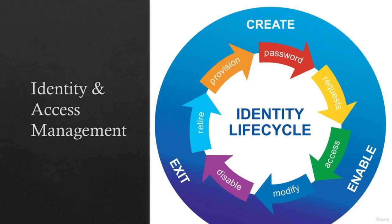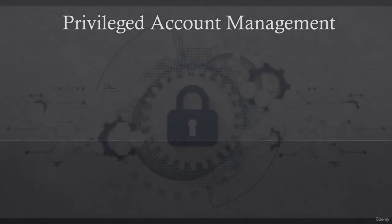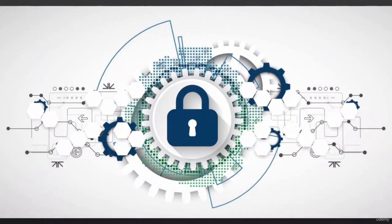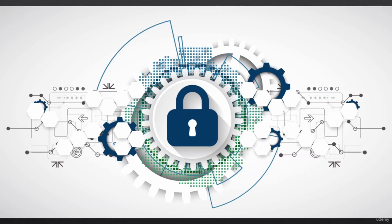Now, let's see how this differs to privileged account management or PAM. Now, here is where CyberArk comes in. So imagine this lock in the middle is the CyberArk solution. And we are talking about PAM or privileged access or privileged account management. Let's understand how this differs to identity and access management and what features this solution has.